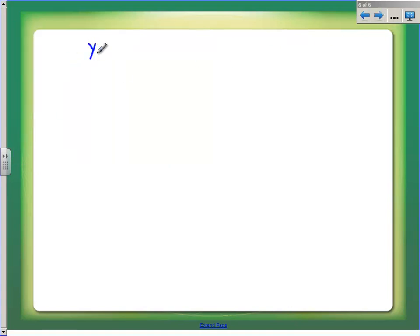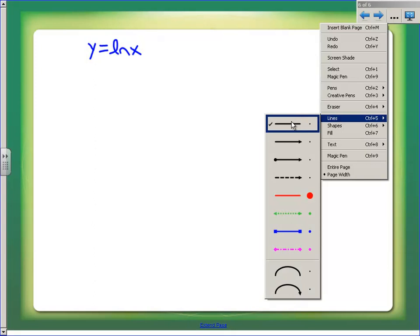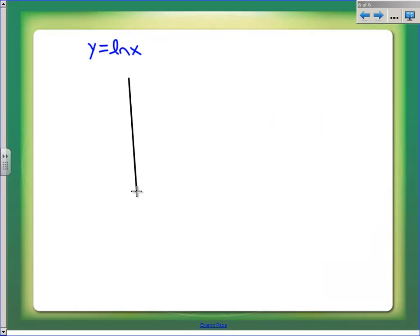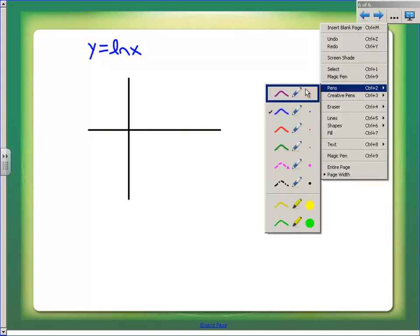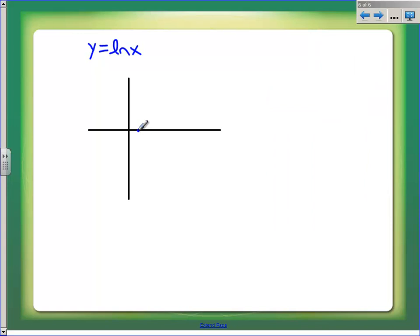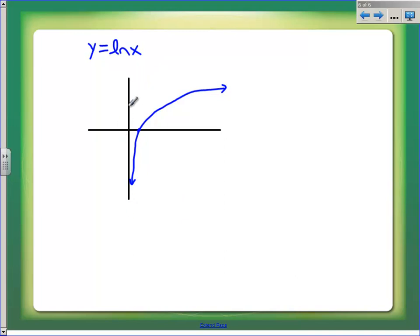We're going to start with a function y equals the natural log of x. Natural log of x is not even defined at zero, so we can't use a Maclaurin polynomial. It goes through (1, 0) and continues to approach infinity. Polynomials do a horrible job of emulating vertical asymptotes — they just can't go straight up and down — so I can't write a Taylor polynomial there.